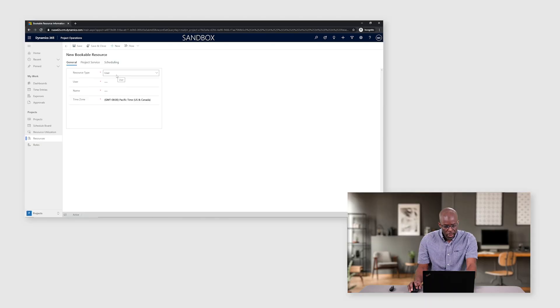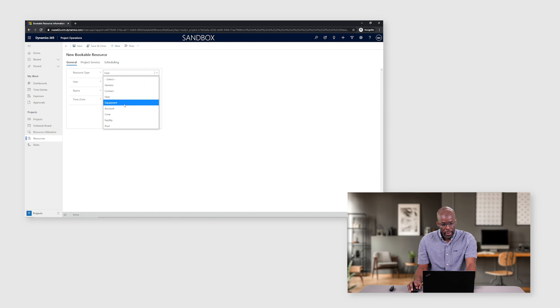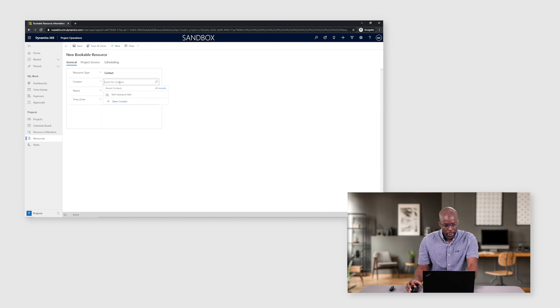Bookable resources comprise of multiple supported types: user, contact, equipment, account. For this example, we'll start with a contact.